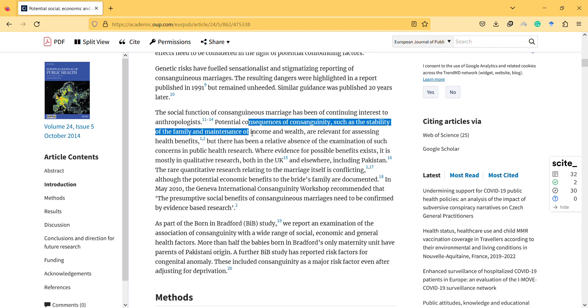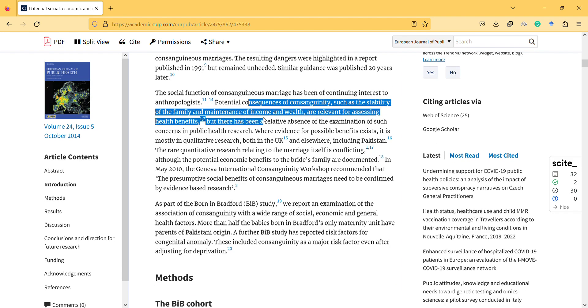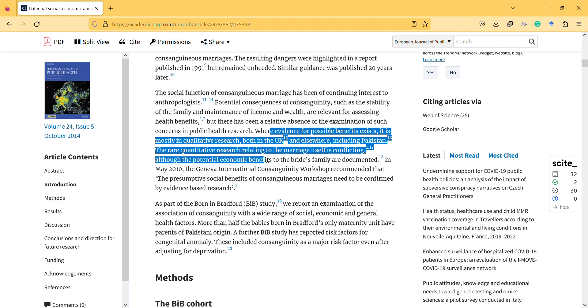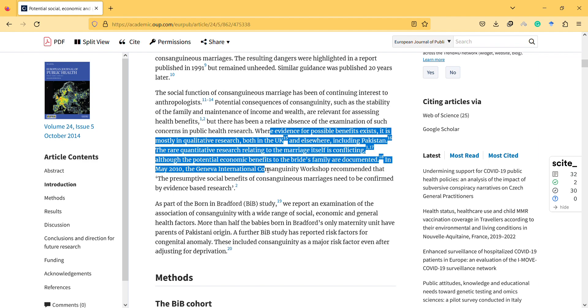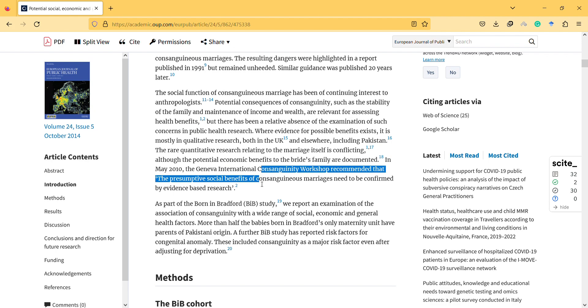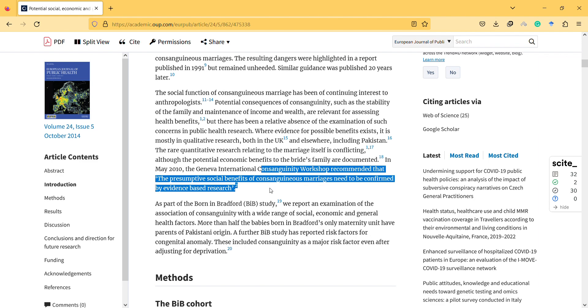So they mentioned the potential consequences of it, such as the stability of the family, maintenance of income and wealth, are relevant for assessing health benefits. But there has been a relative absence of examination of such concerns in public health research. The rare quantitative research relating to the marriage itself is conflicting. Potential economic benefits of the bride's family are documented. So it is the economic benefit. In May 2010, the Geneva International Consanguinity Workshop recommended that the presumptive social benefits of consanguineous marriage need to be confirmed by evidence-based research.